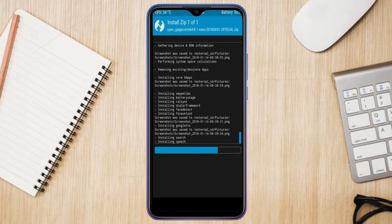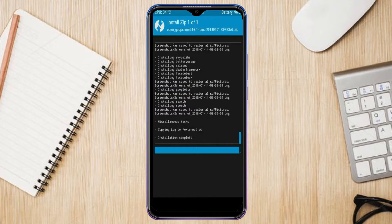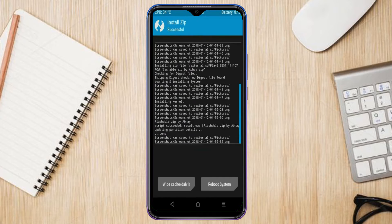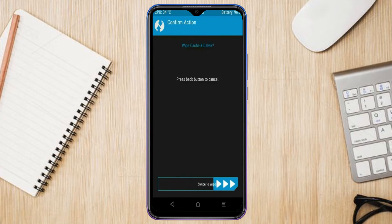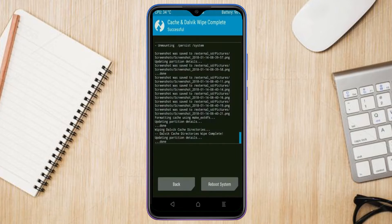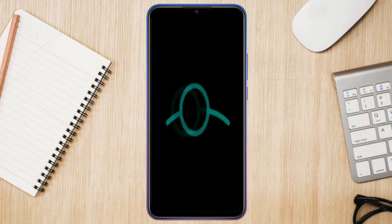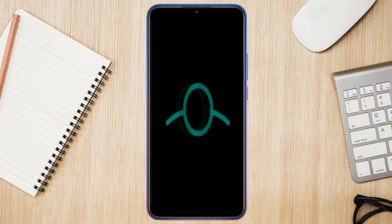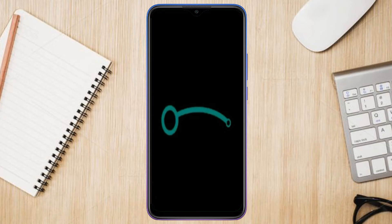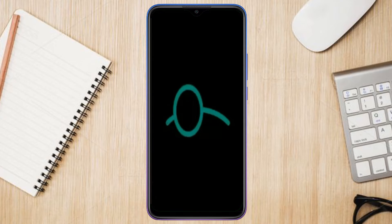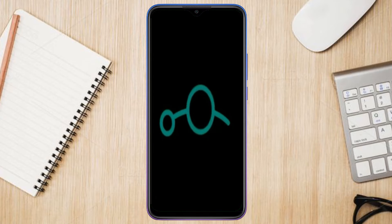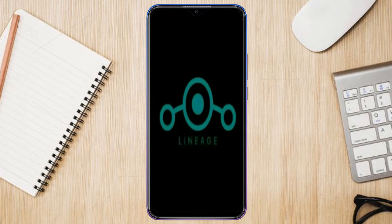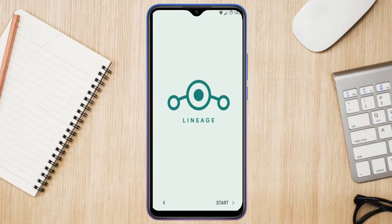Before we proceed to reboot our system, we need to wipe temporary data. Select wipe and swipe right to wipe data. After finishing all steps, we need to reboot our system. Press on reboot system. Friends, it will take 2 to 3 minutes to reboot your device successfully.